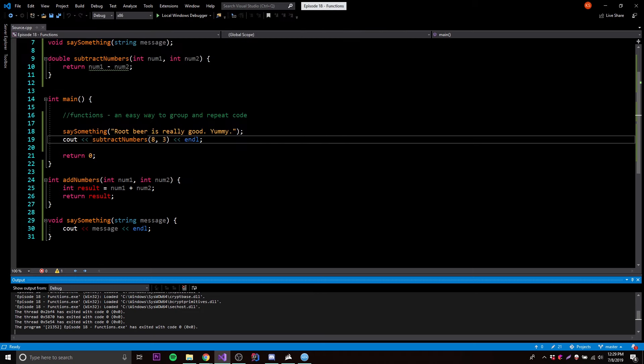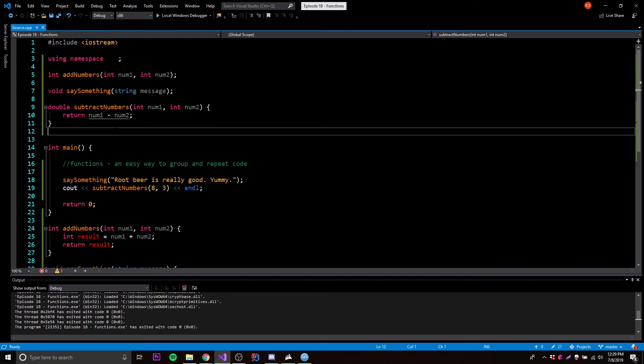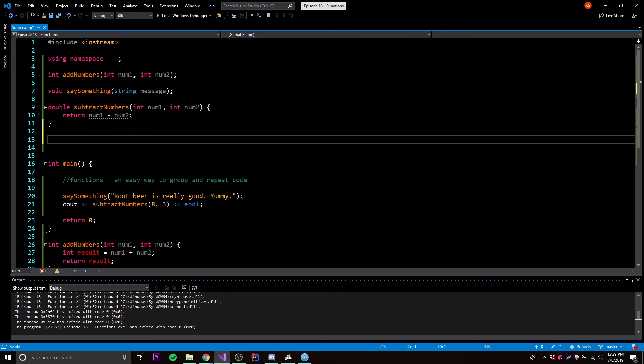It works perfectly — that's how you declare a function without having to make a prototype. One more thing about functions I want to show you is how to declare a parameter with a default value. That's something I don't think you have in Java, which is another language I work with a lot. So this is very cool.